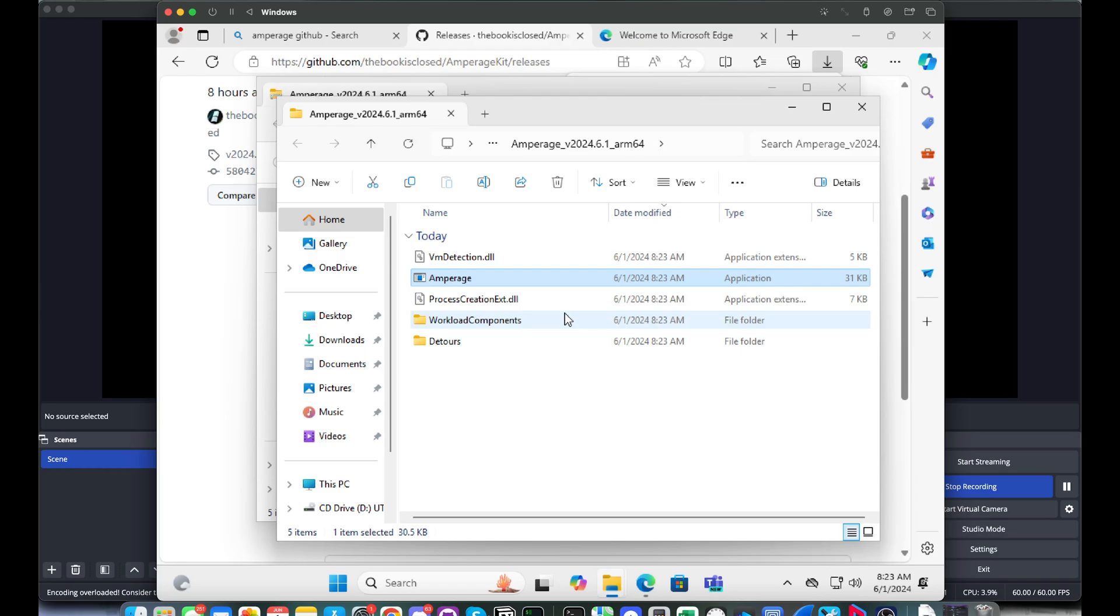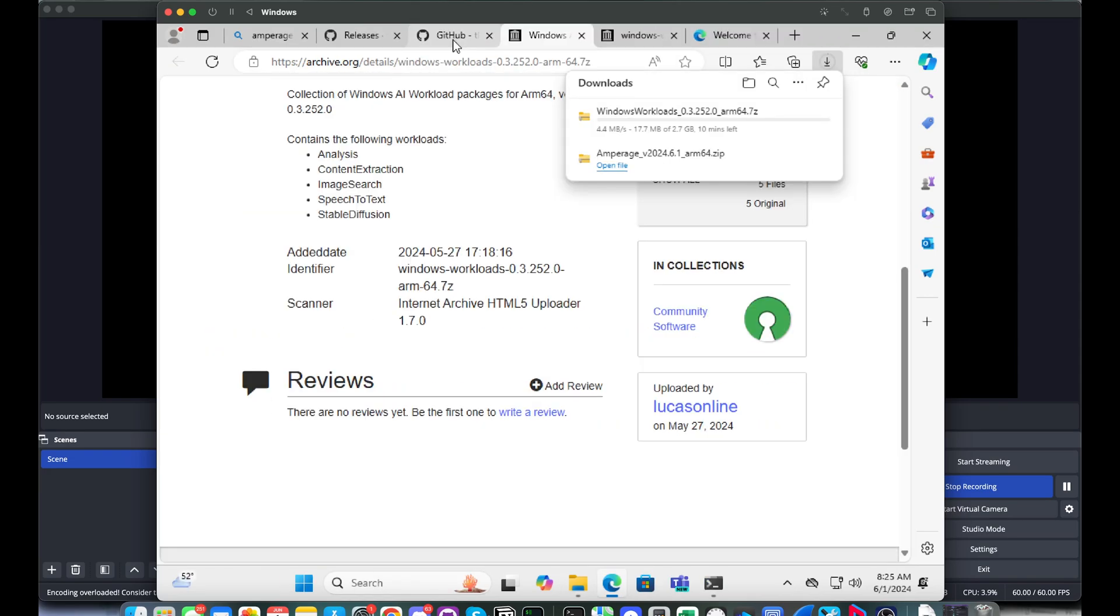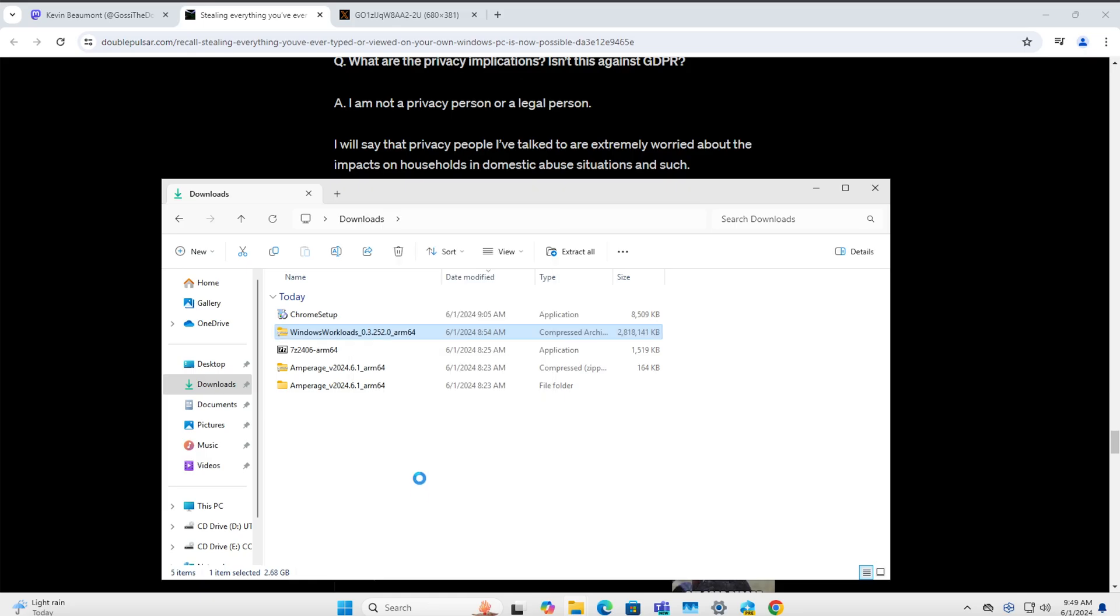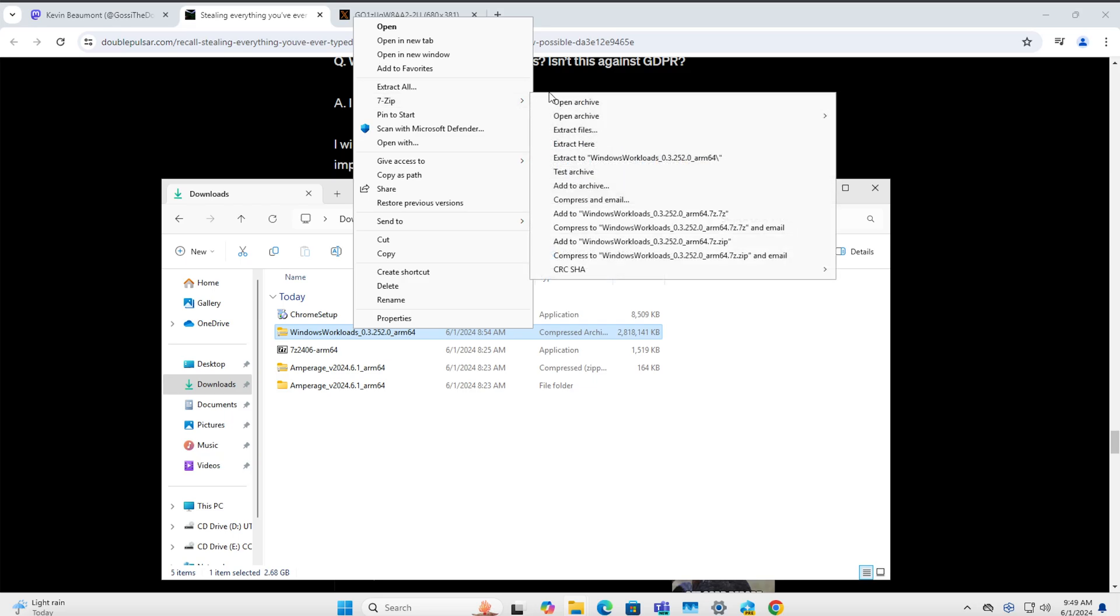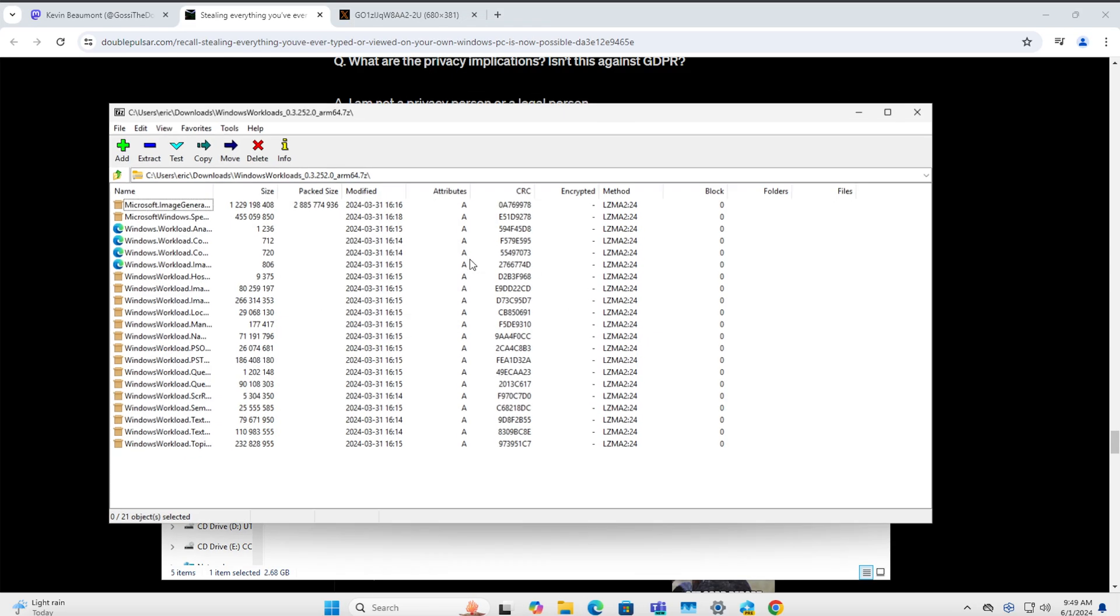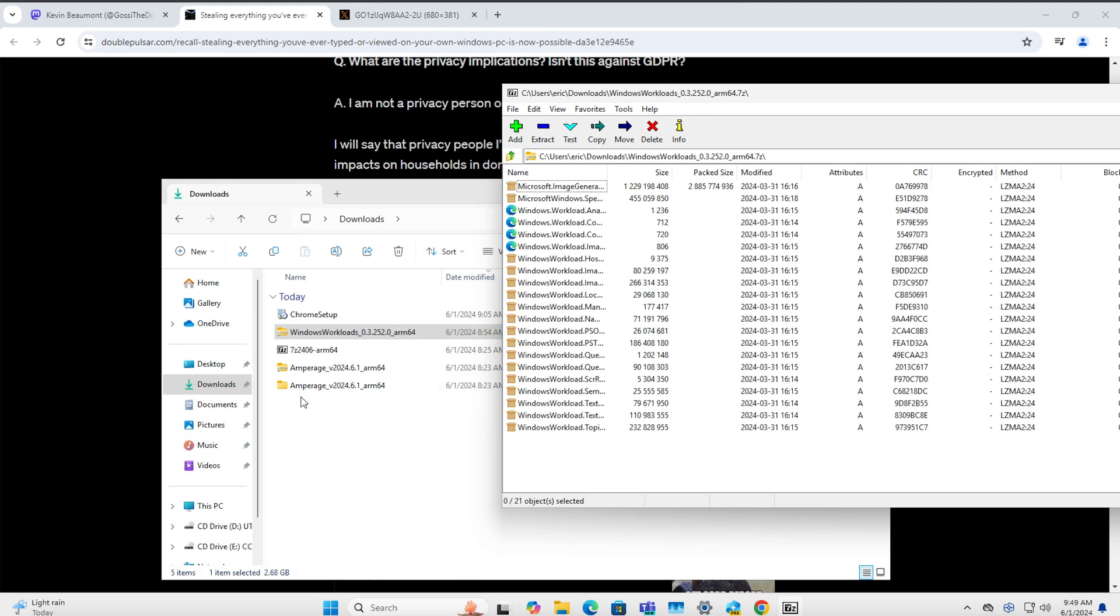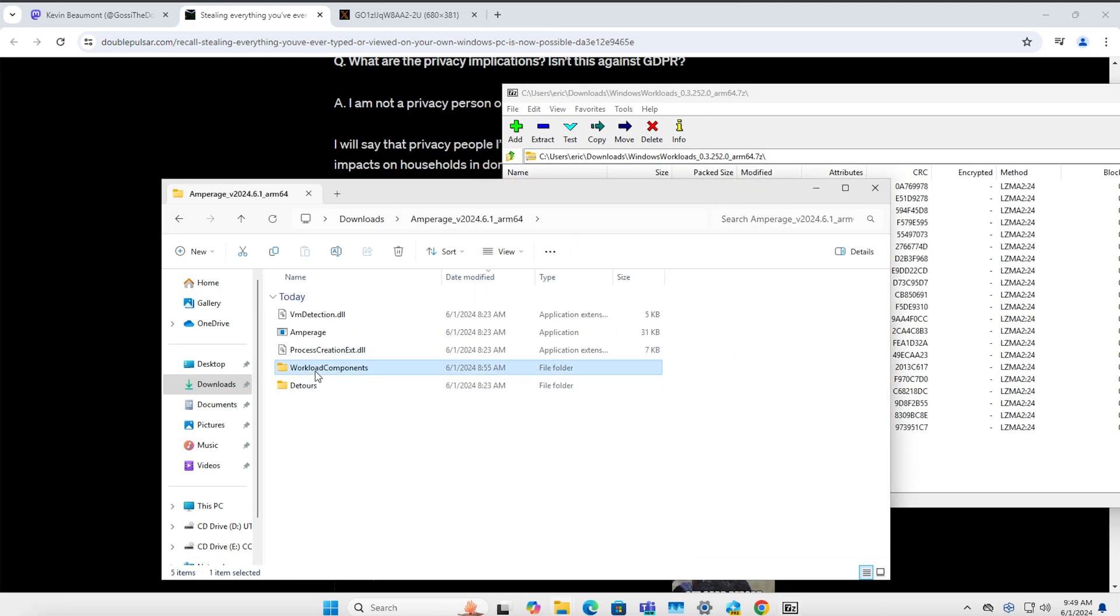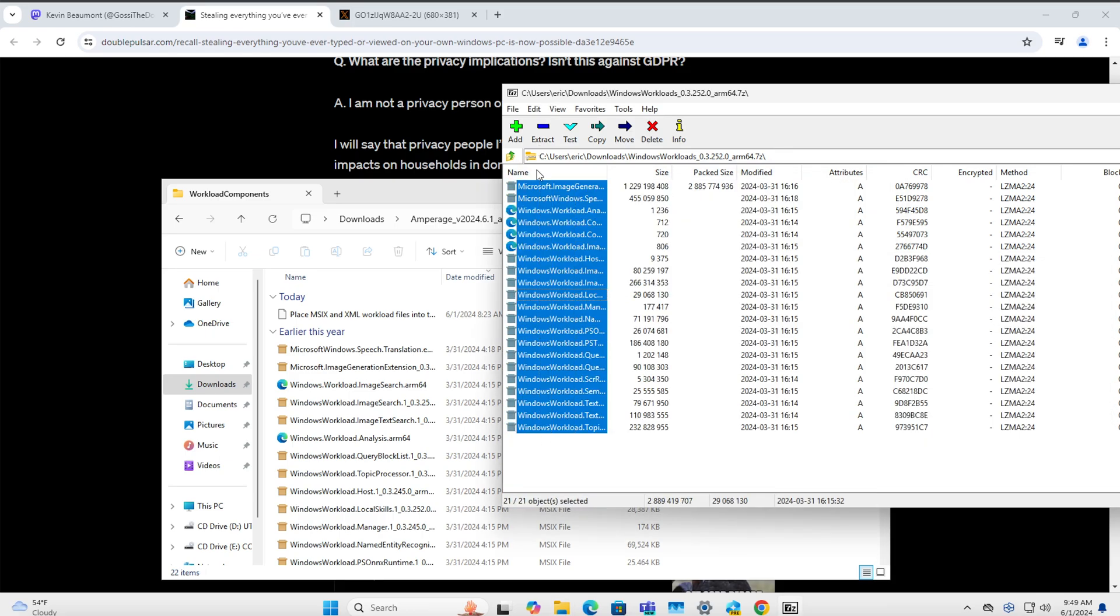After we've downloaded that, the next thing to do is download the workload file that is linked in the GitHub from archive.org. This will take quite a while because it's a 2.7 gigabyte file and archive.org does not have the fastest download service in the world. Once that's done, you can extract it into the workload components folder, and then we just run the command.